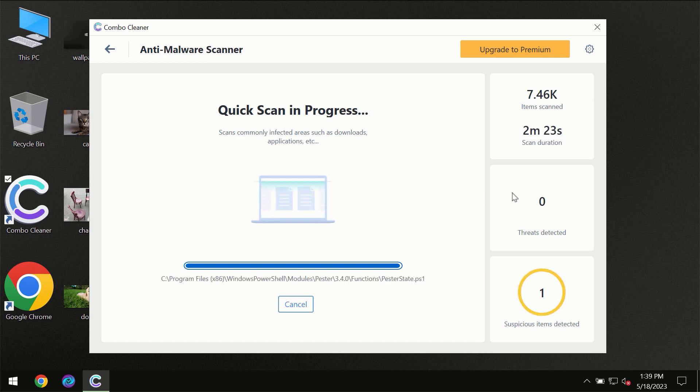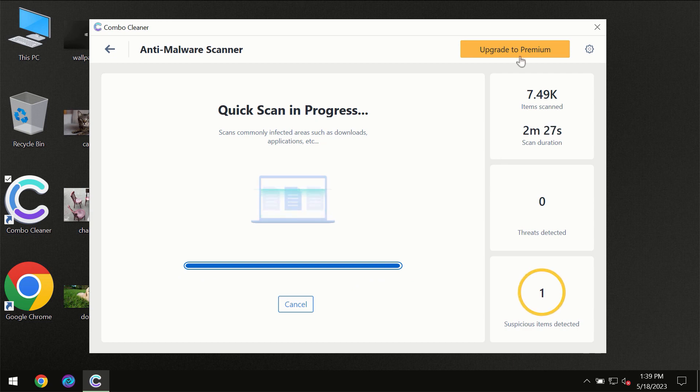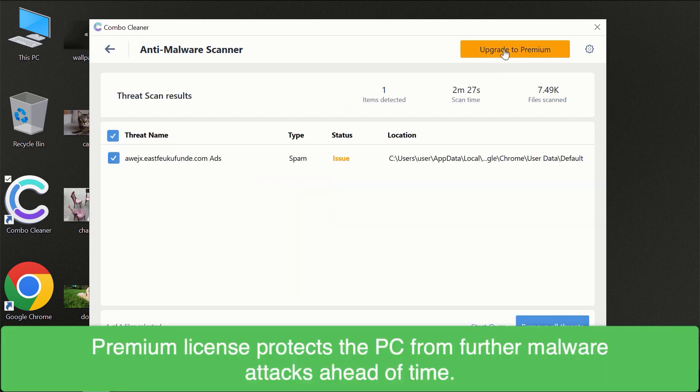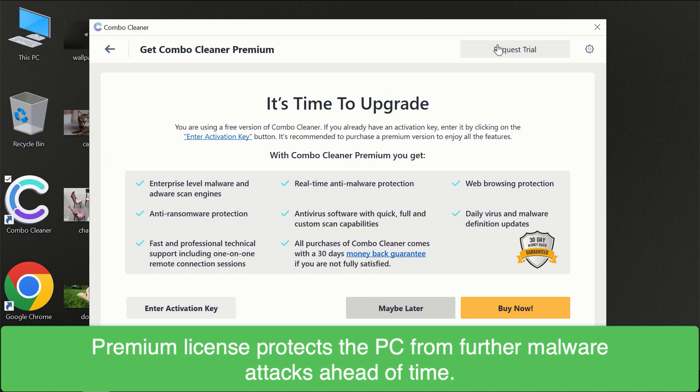Of course some threats can be removed manually. However, we recommend that you consider upgrading to the premium license of Combo Cleaner to make sure your computer is always under decent protection.